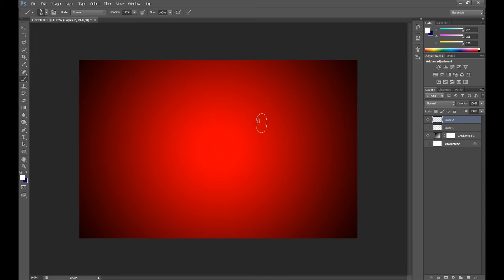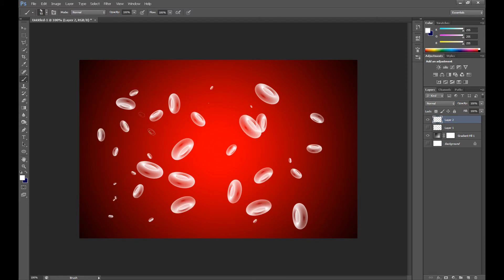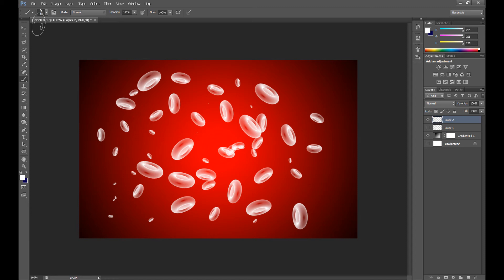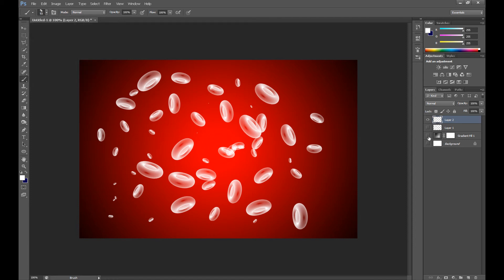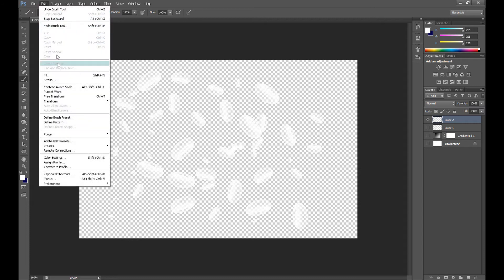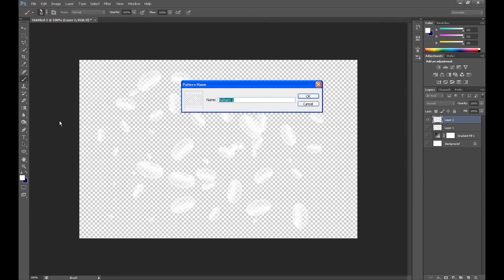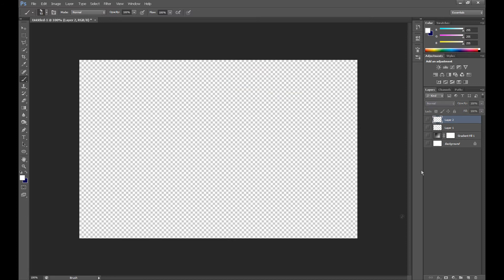Change the size. And the same, click Edit, Define Pattern and save it. And now I'll create my last pattern.